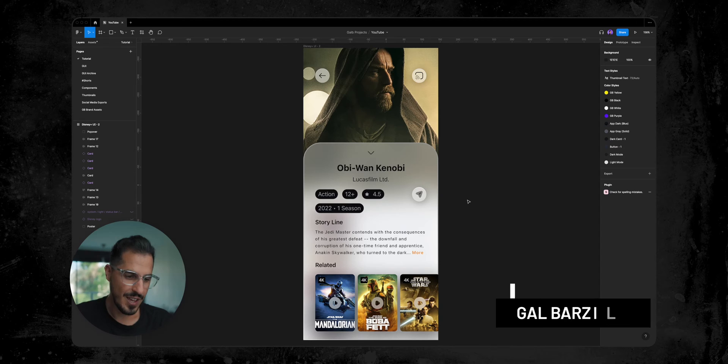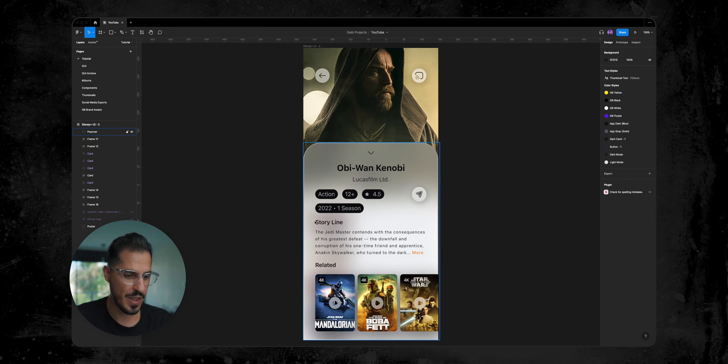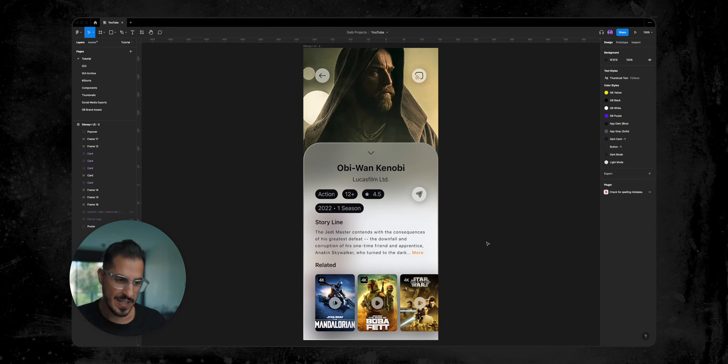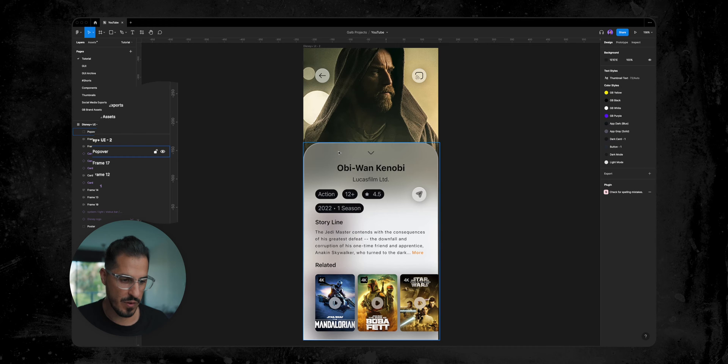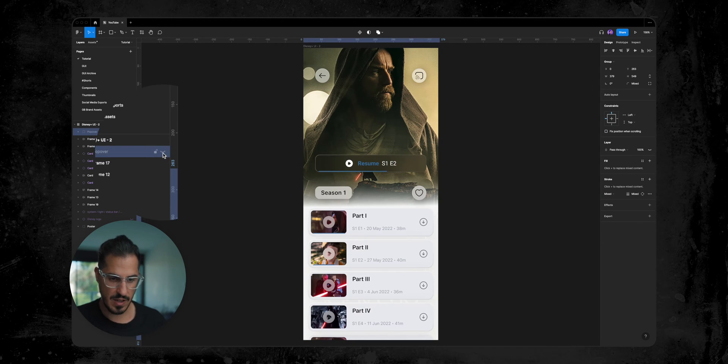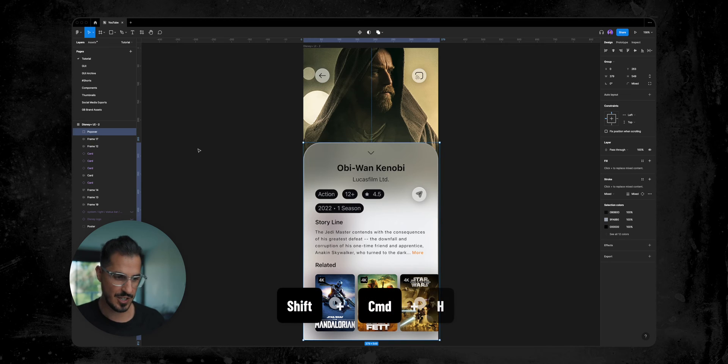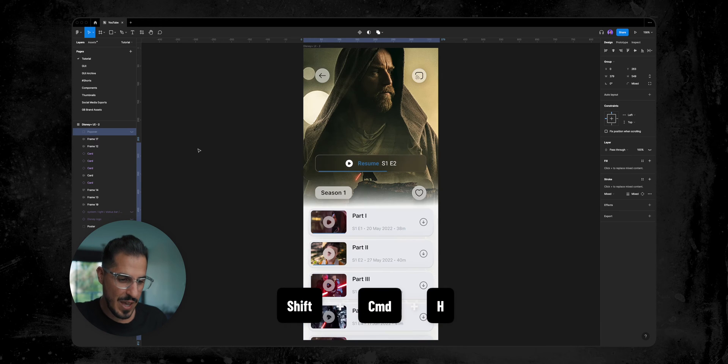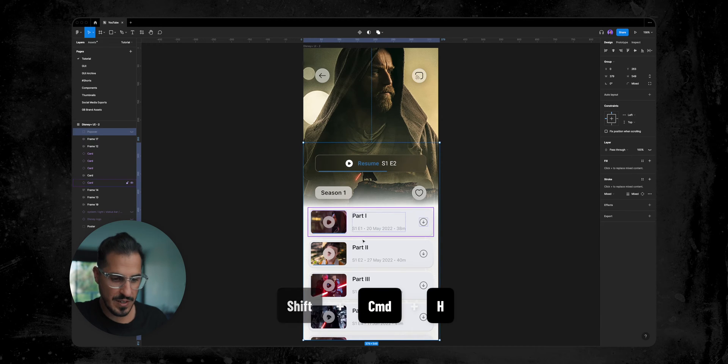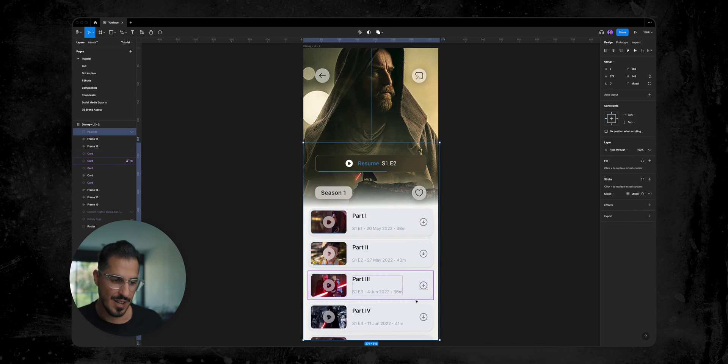If we take a look we have a great example of pop-up overlay or even better UI term will be pop-over. If I select this pop-over group and hide it by clicking on the eye icon next to the layer, or using the keyboard shortcut Shift-Command-H, we can see the layers we have under the pop-over window which are this episode's card list.